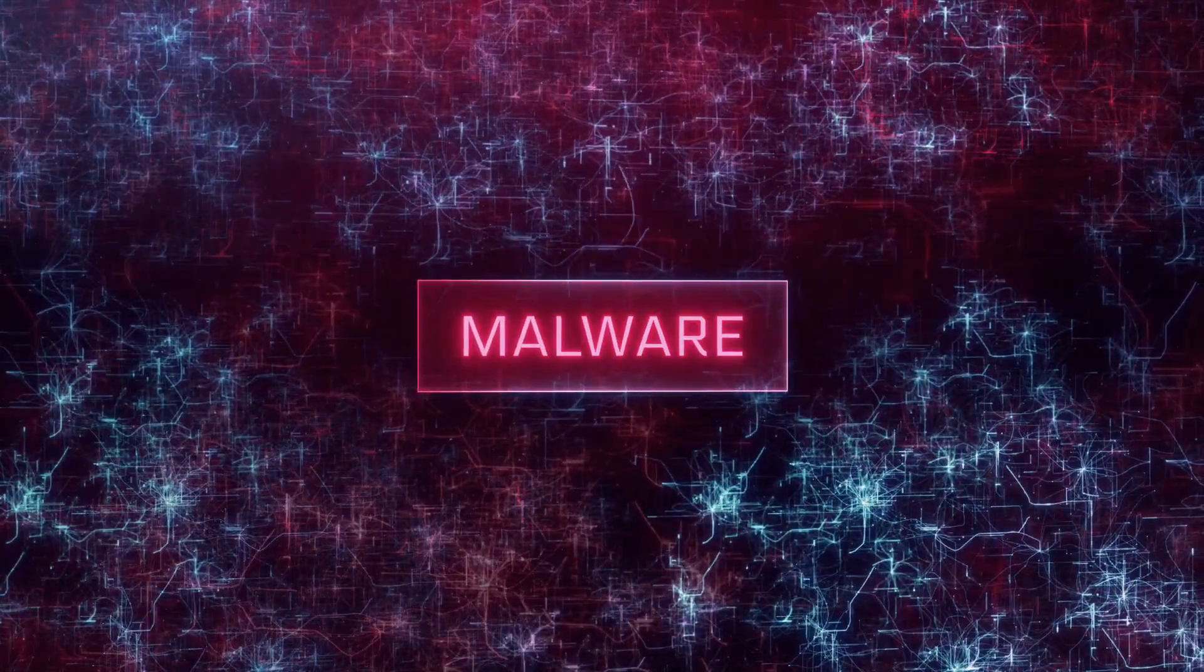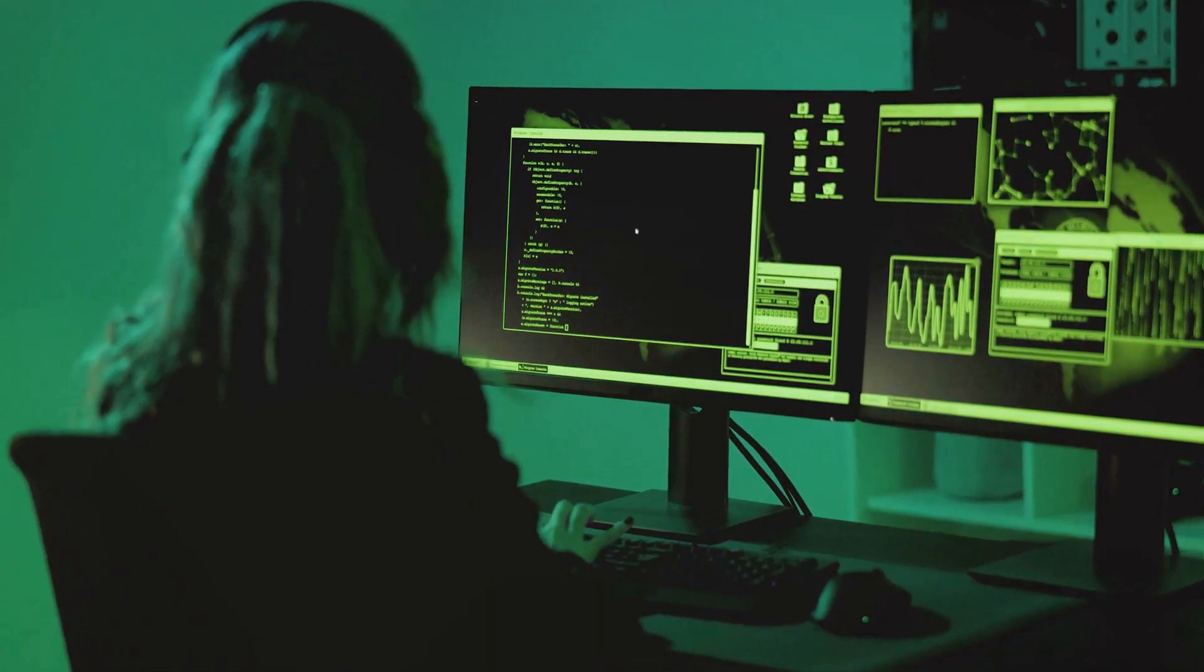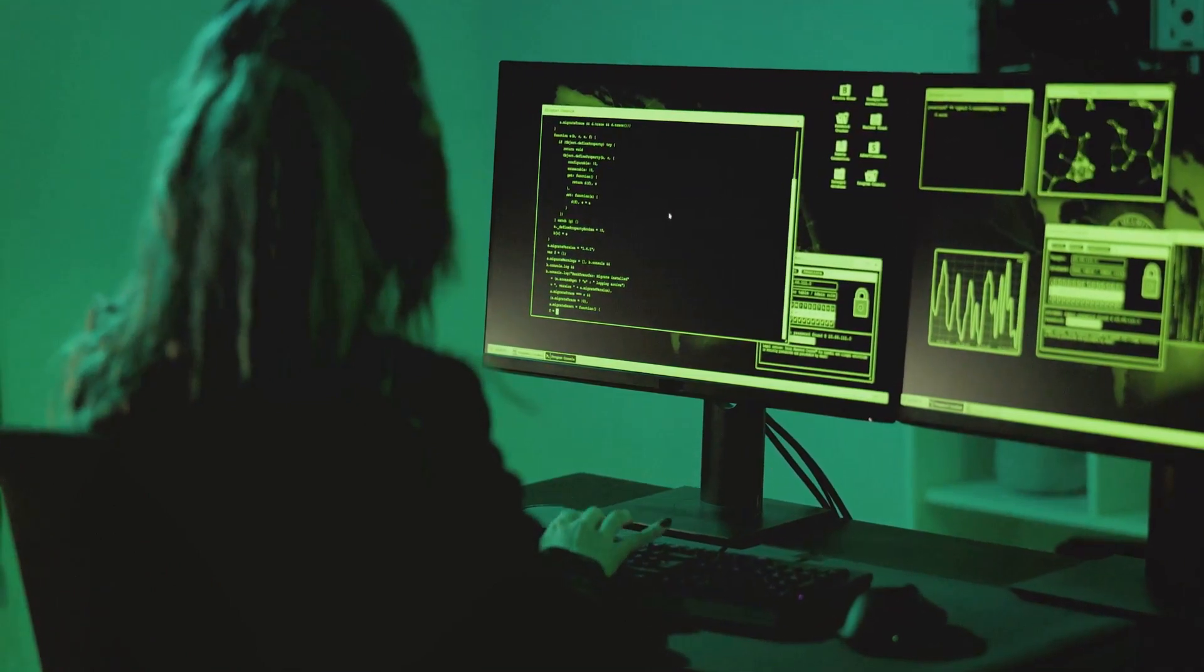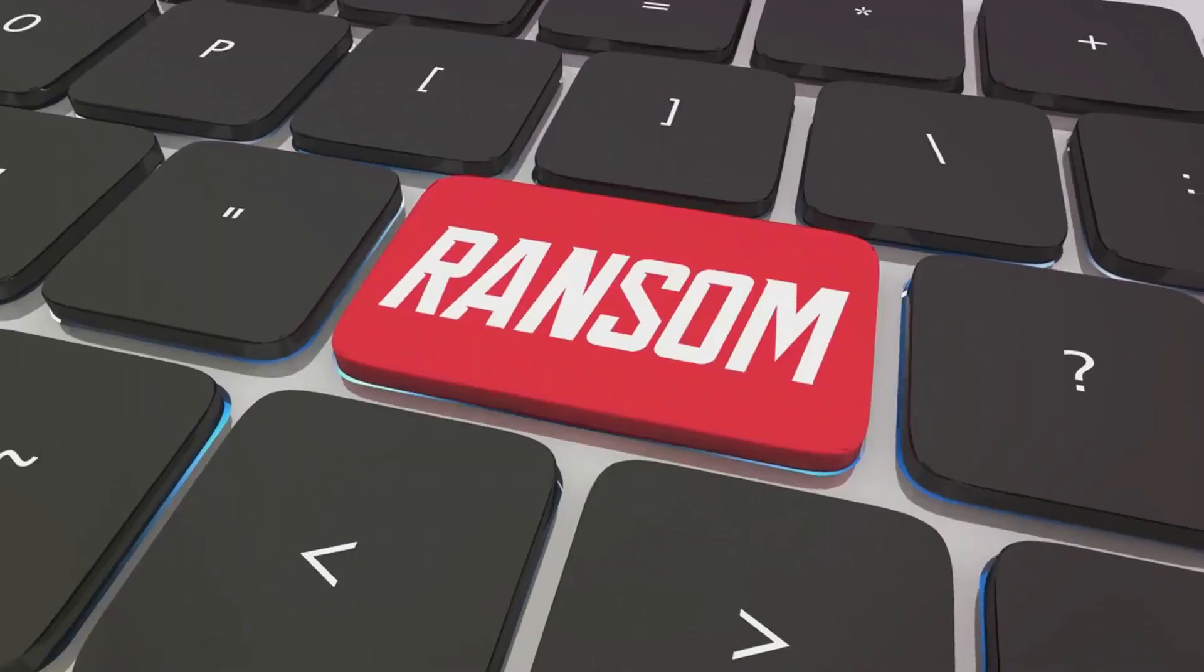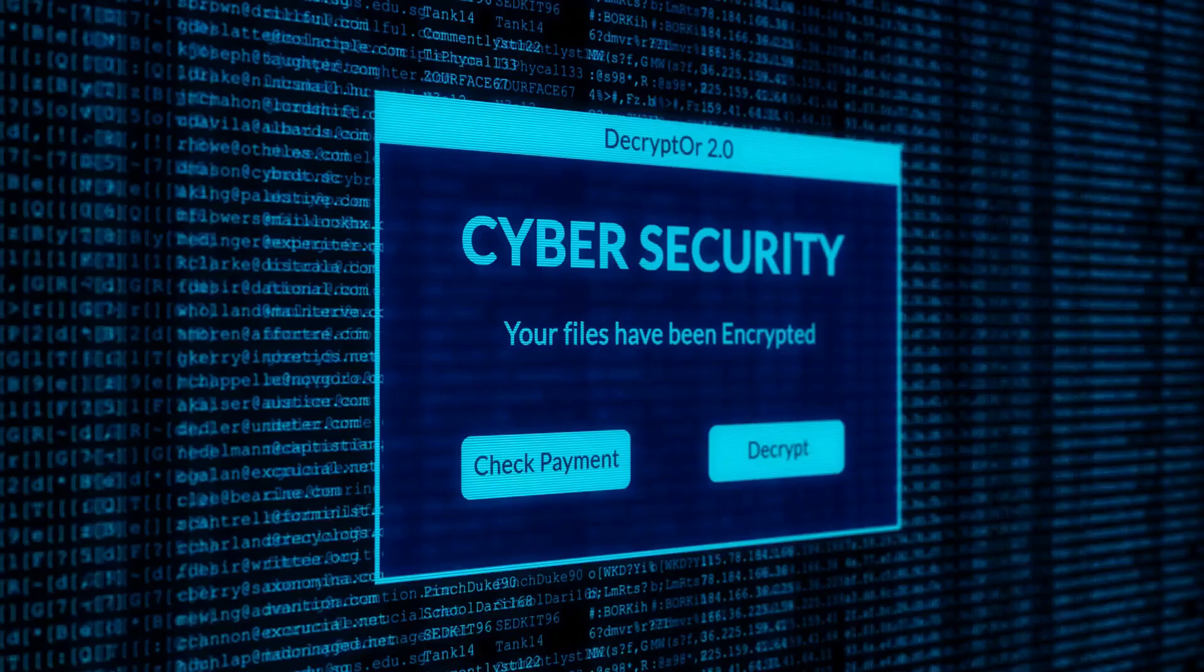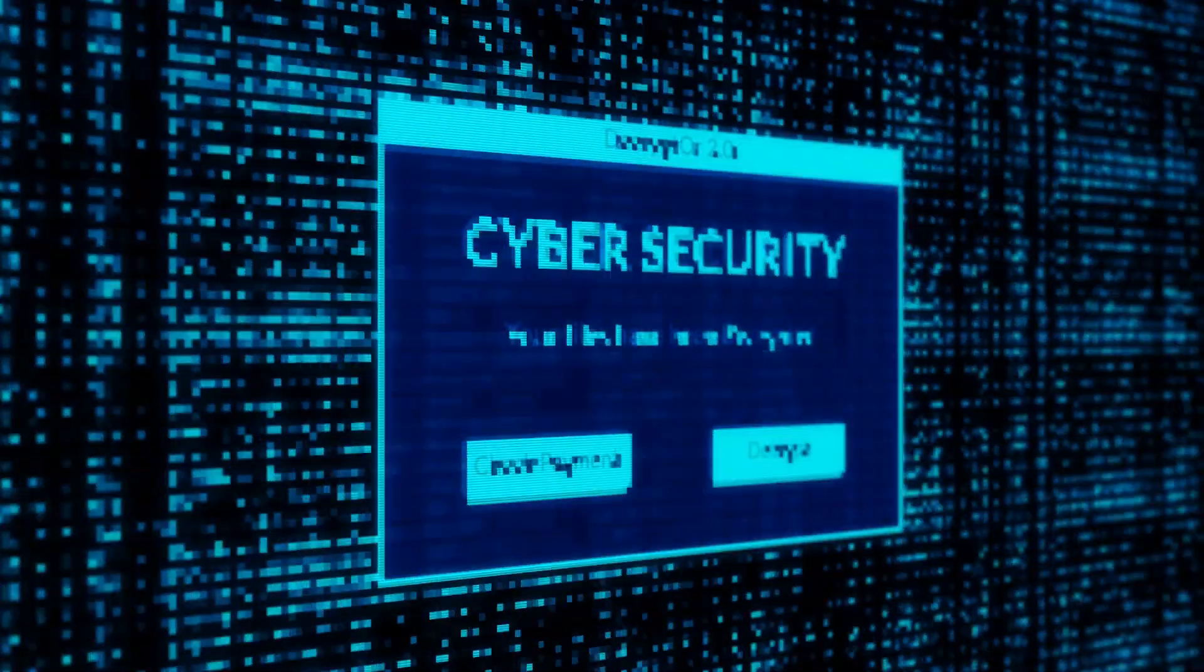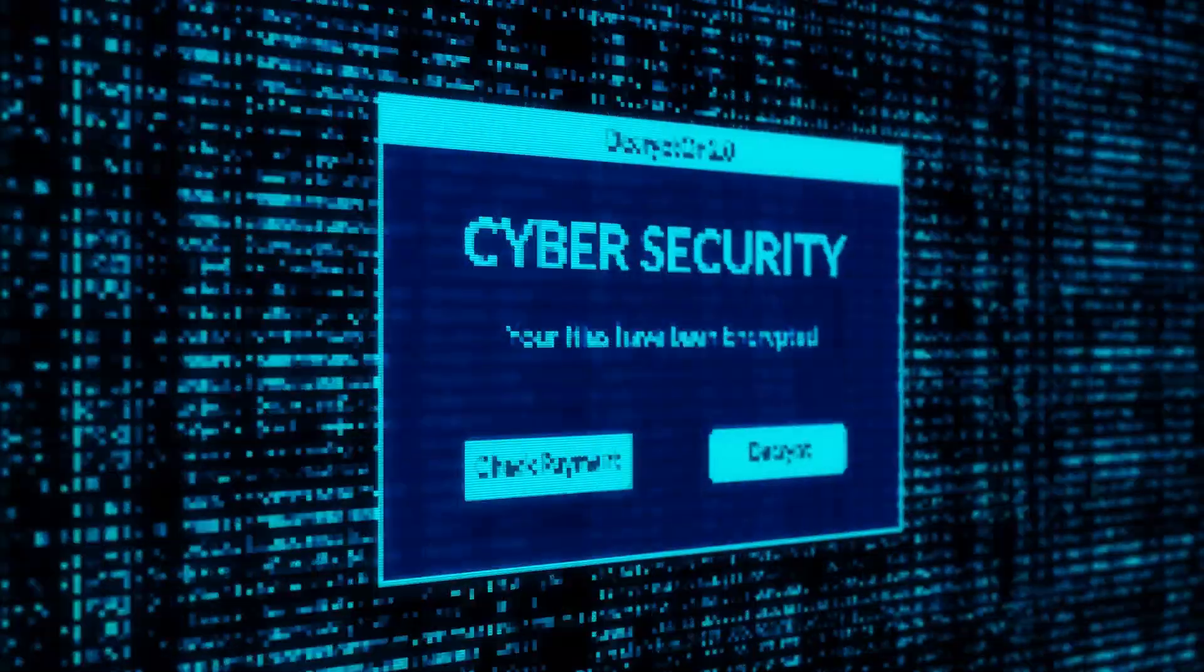Once it's firmly rooted in your system, it starts its insidious work. The ransomware then begins encrypting your files one by one, like a thief in the night locking away your precious belongings. These files remain inaccessible, held hostage until you pay a ransom, typically demanded in untraceable cryptocurrencies like Bitcoin. You're left with a digital ransom note dictating the terms of your file's release.